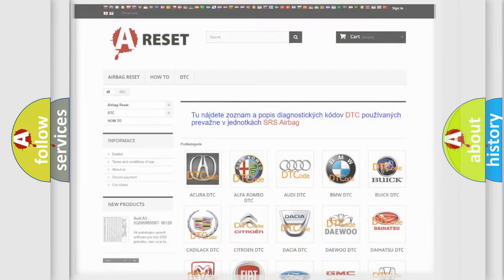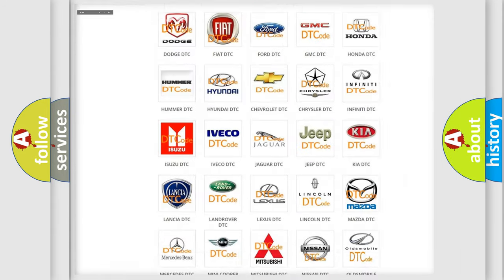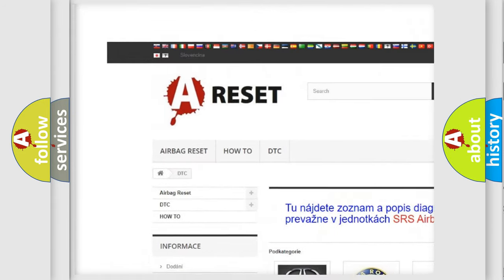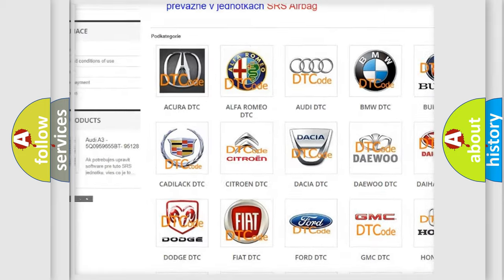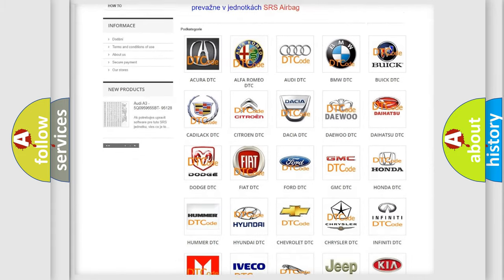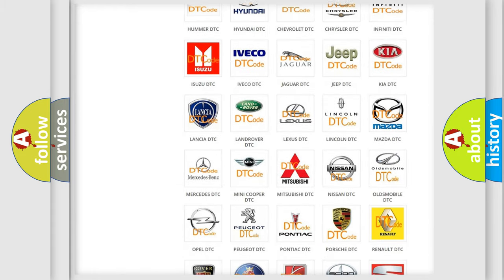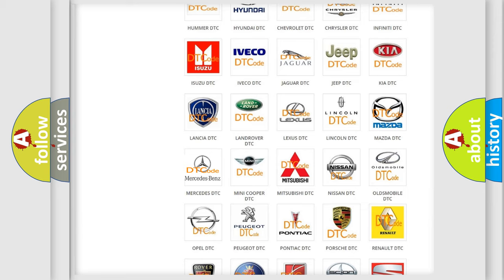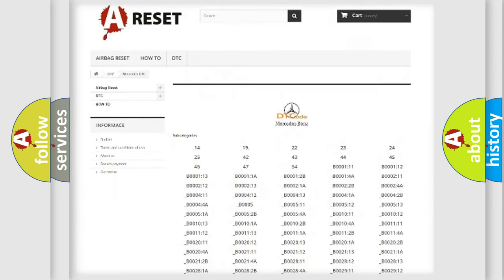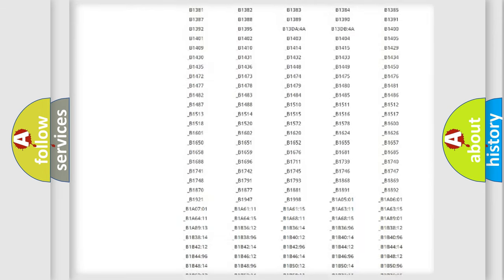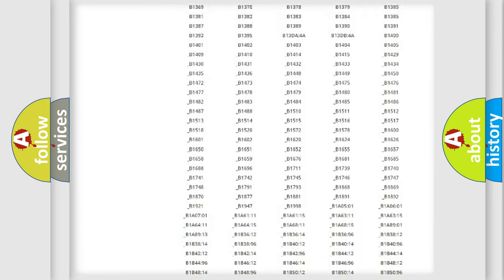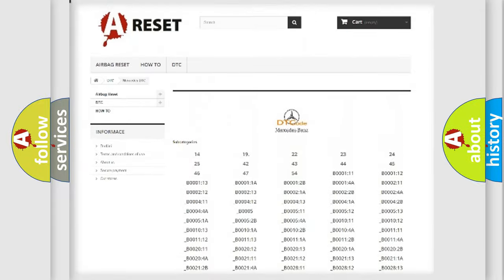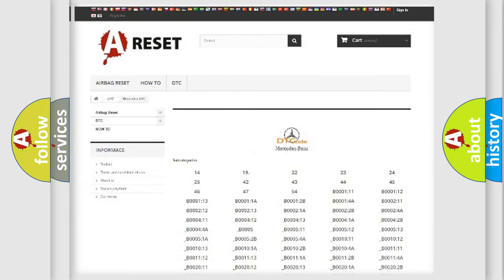Our website airbagreset.sk produces useful videos for you. You do not have to go through the OBD2 protocol anymore to know how to troubleshoot any car breakdown. You will find all the diagnostic codes that can be diagnosed in Mercedes vehicles, and many other useful things.